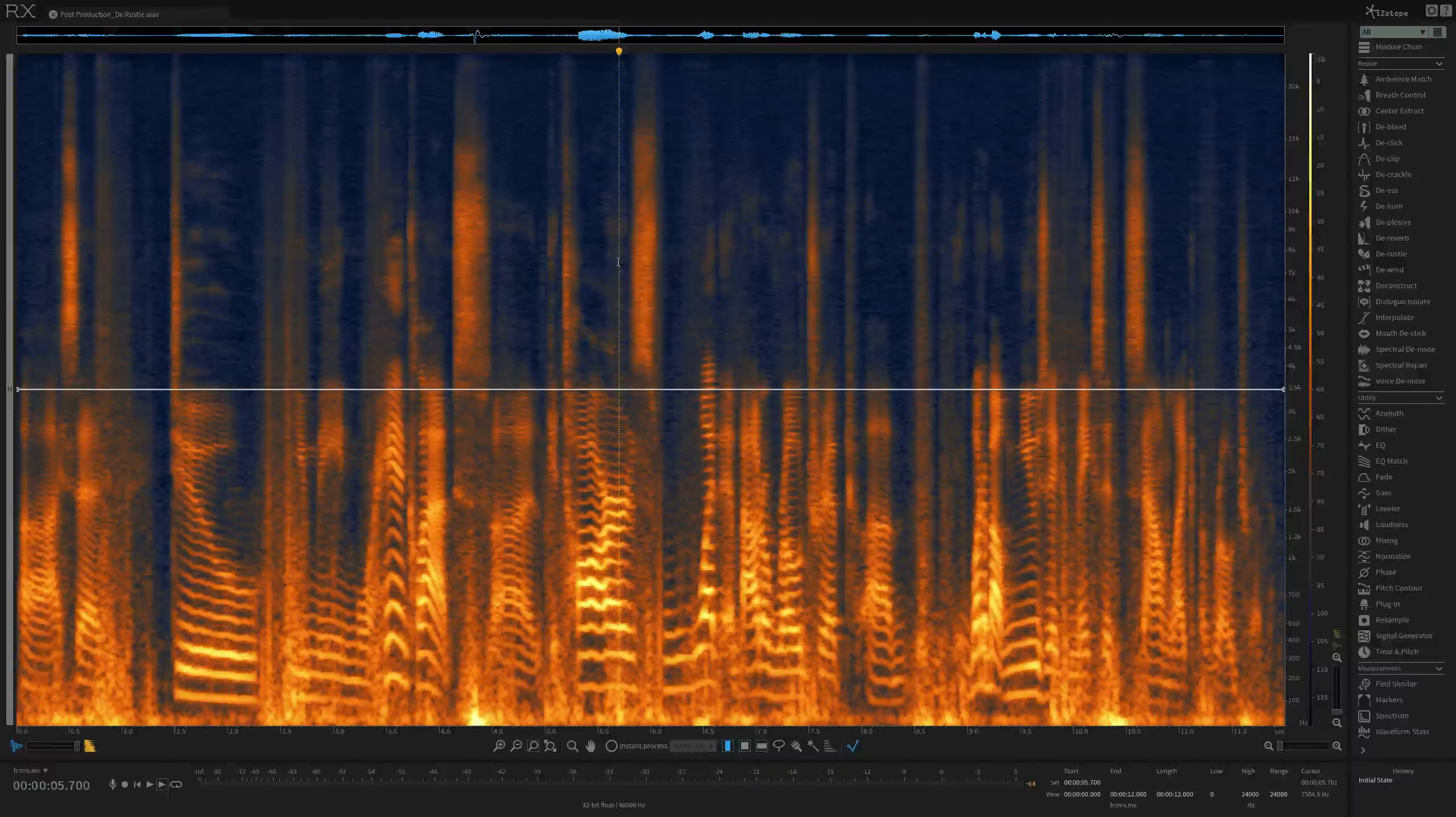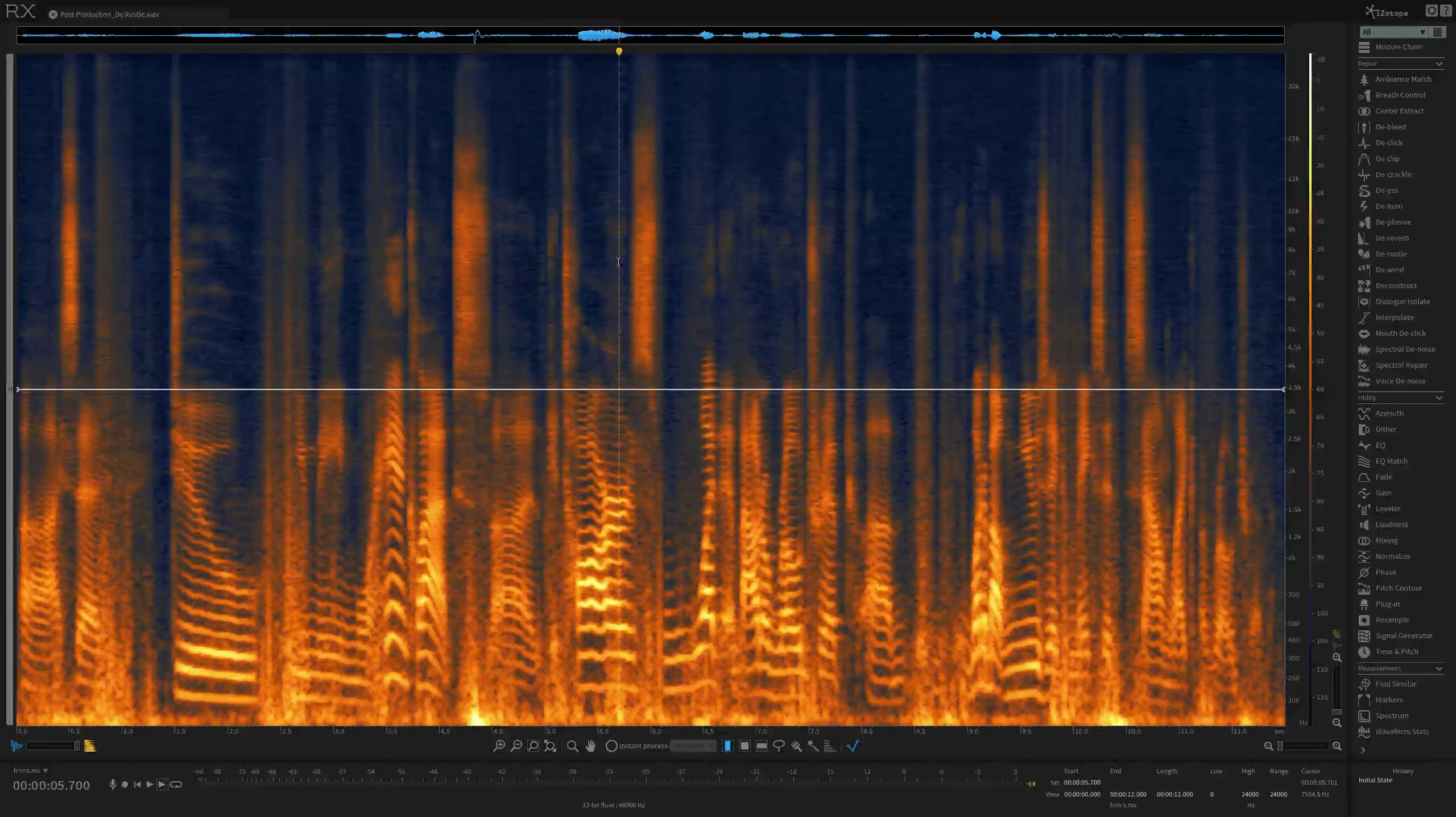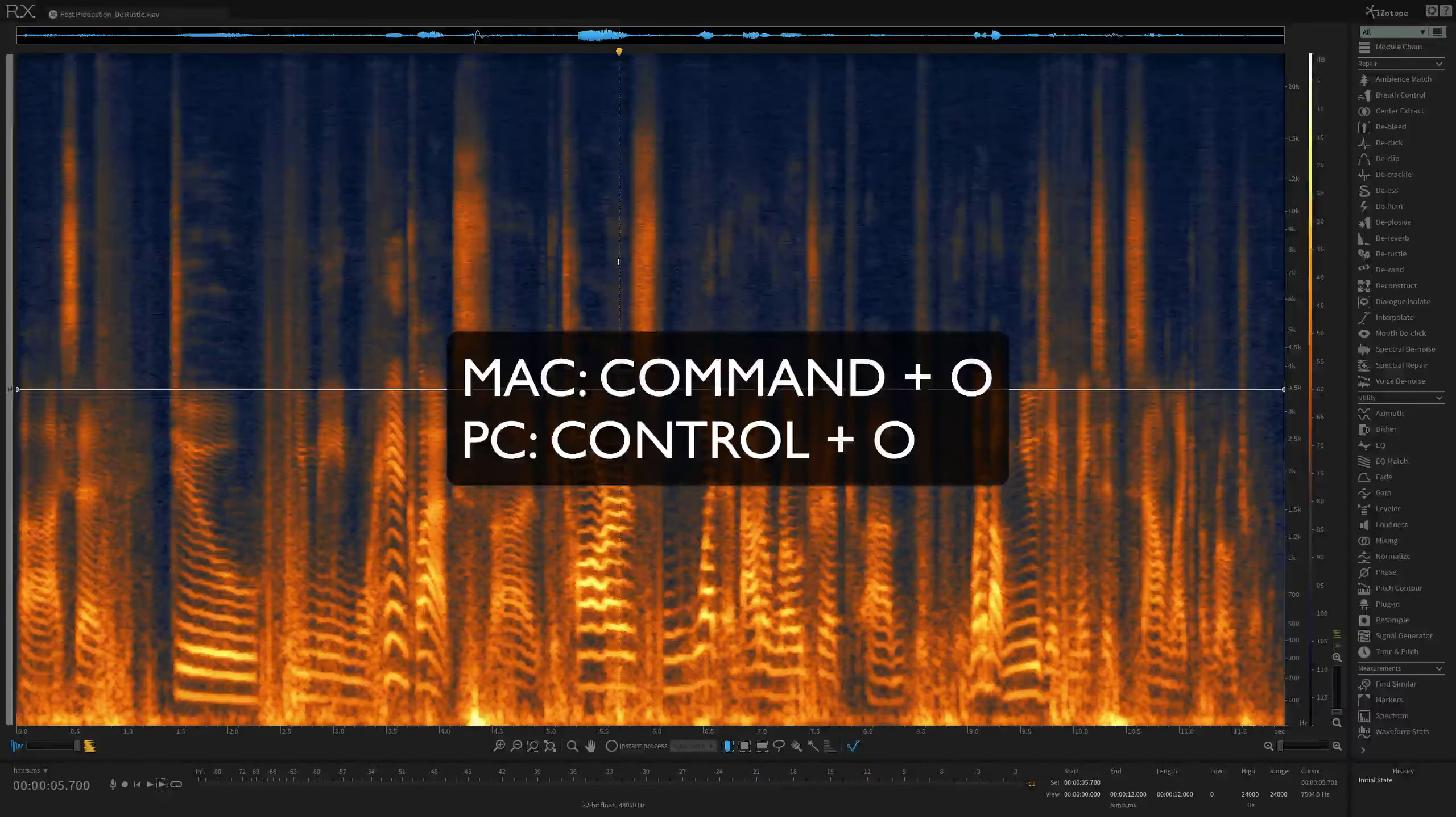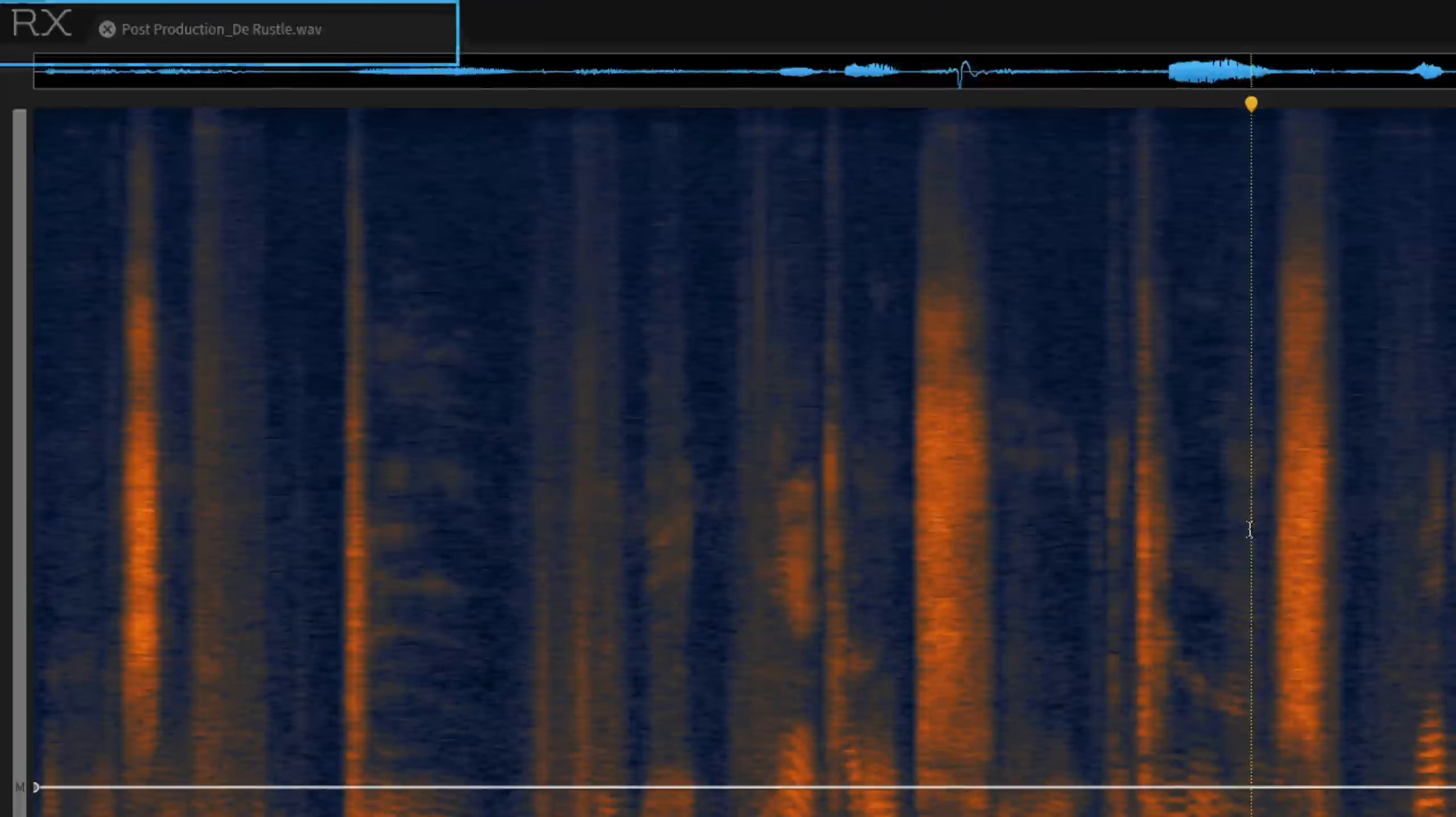Once you've downloaded the test file called post-production DRussell for this tutorial from the RX web page and opened it in RX6 by clicking and dragging it into the RX application window, or by opening RX and pressing Command+O or Control+O on a PC to locate and open the sample, your RX window should look like mine with the file post-production DRussell in a tab on the top left-hand side of the screen.